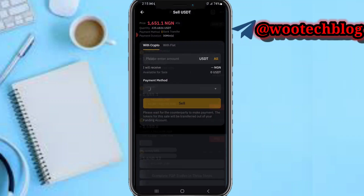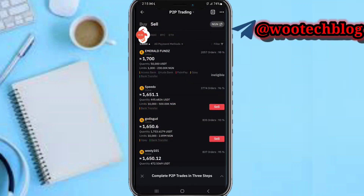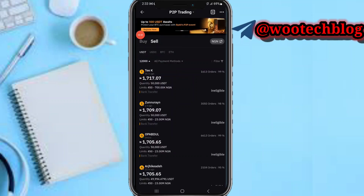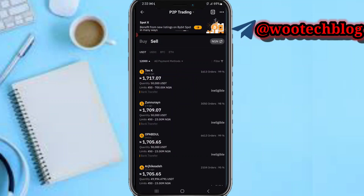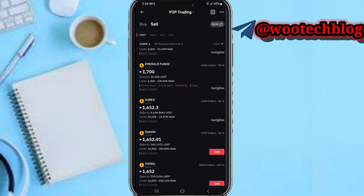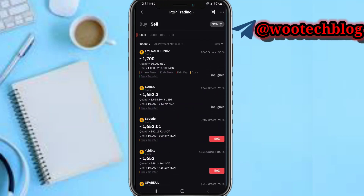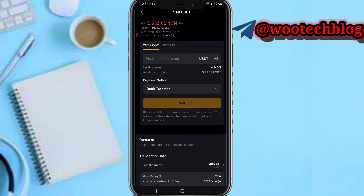After filtering the amounts, the next thing you need to do is tap to select some adverts. I'll select this merchant 'Speedo' then tap on Sell USDT.